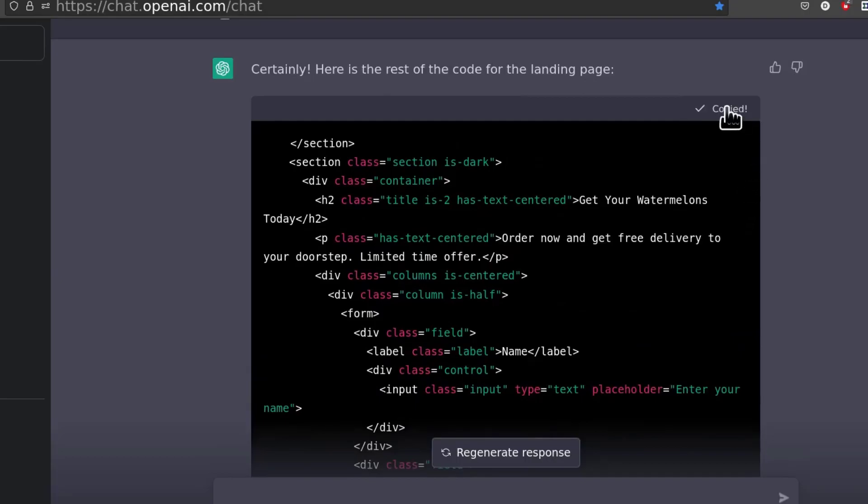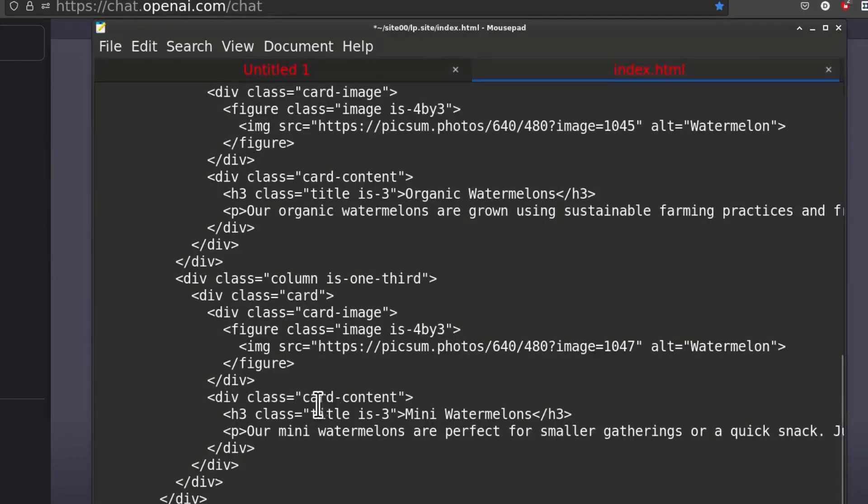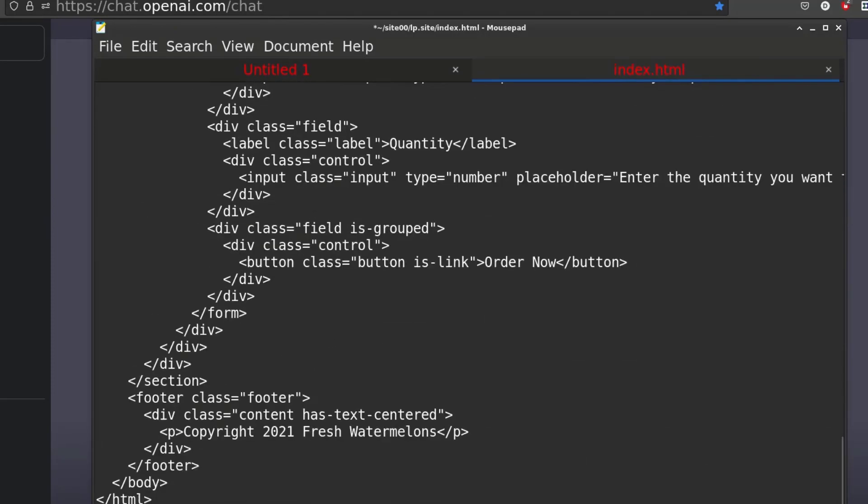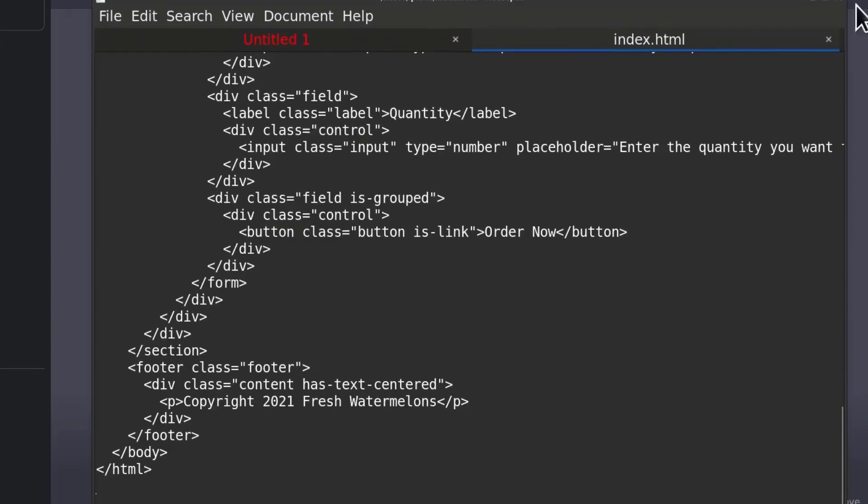I will copy that and let me put it after the other CSS code. So I'll do Ctrl V and then I will save. Remember, this is showing up on this site.